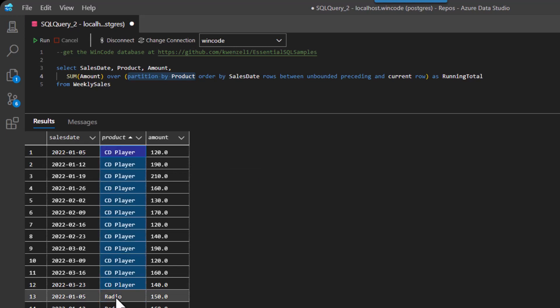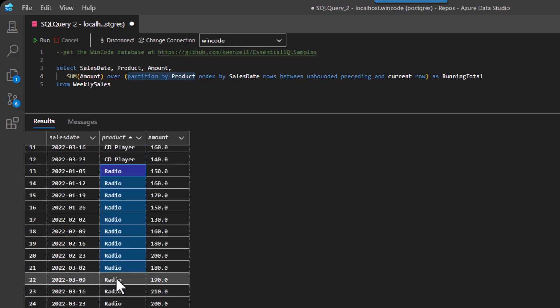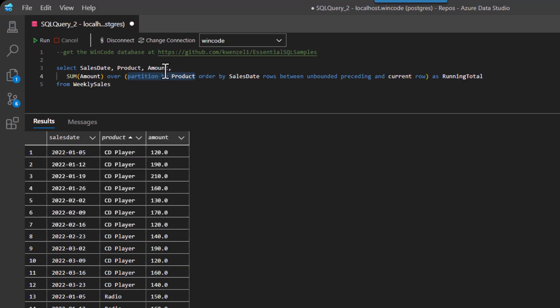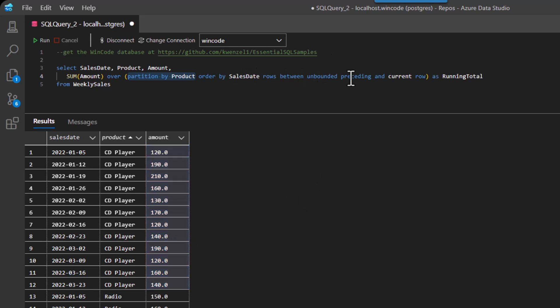And then when we get to the radios, it'll reset. And then it'll reset when we get to the TVs. Now, how does the running total part actually work? Because if we didn't do the running total, I might just get an entire total for CD players.